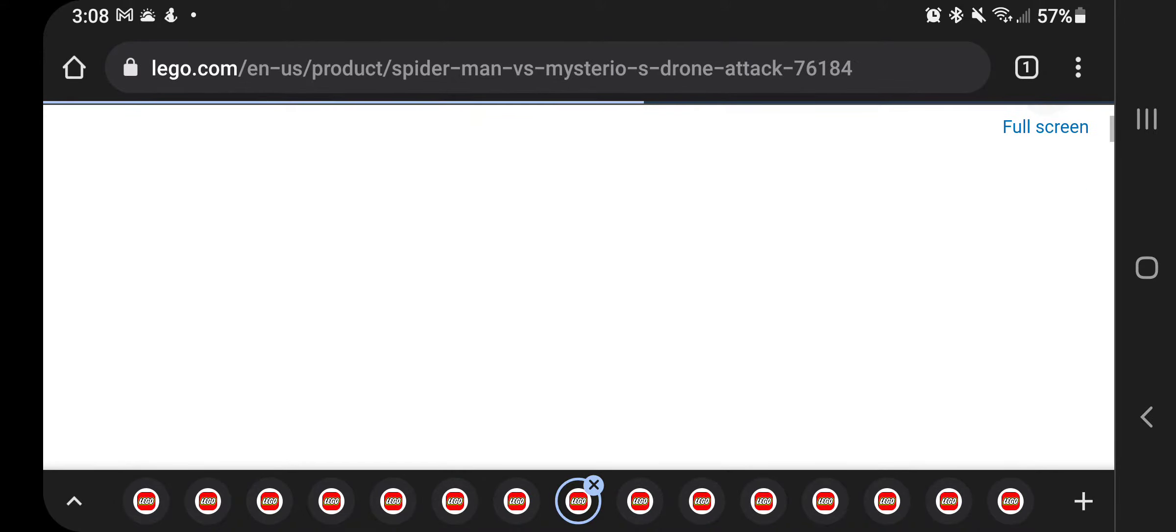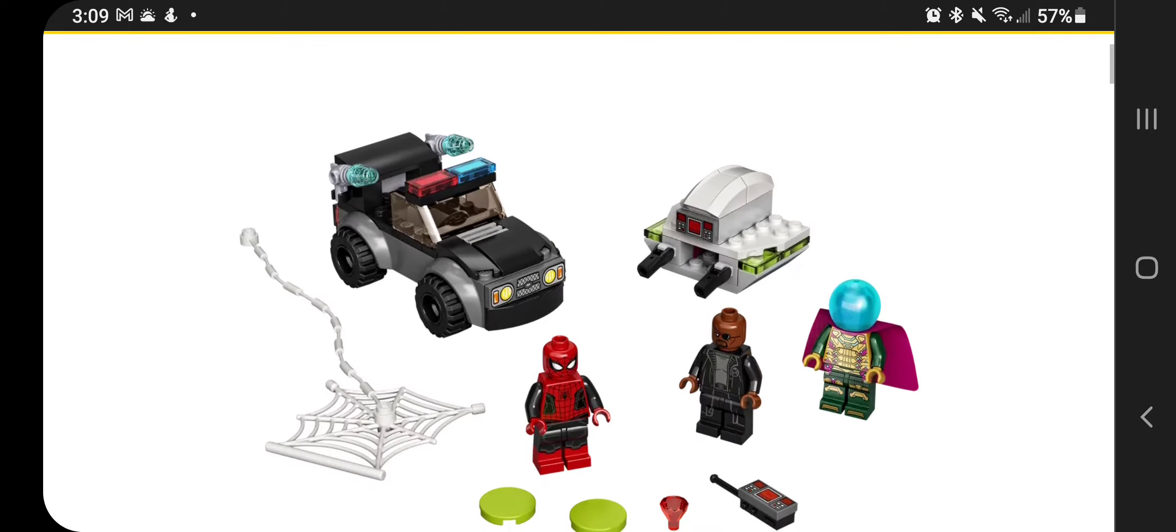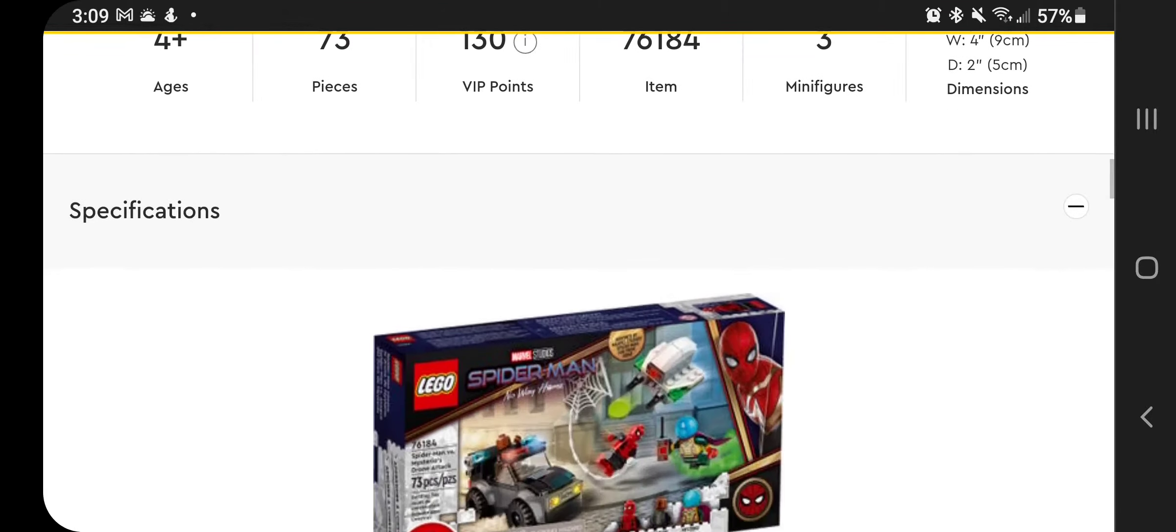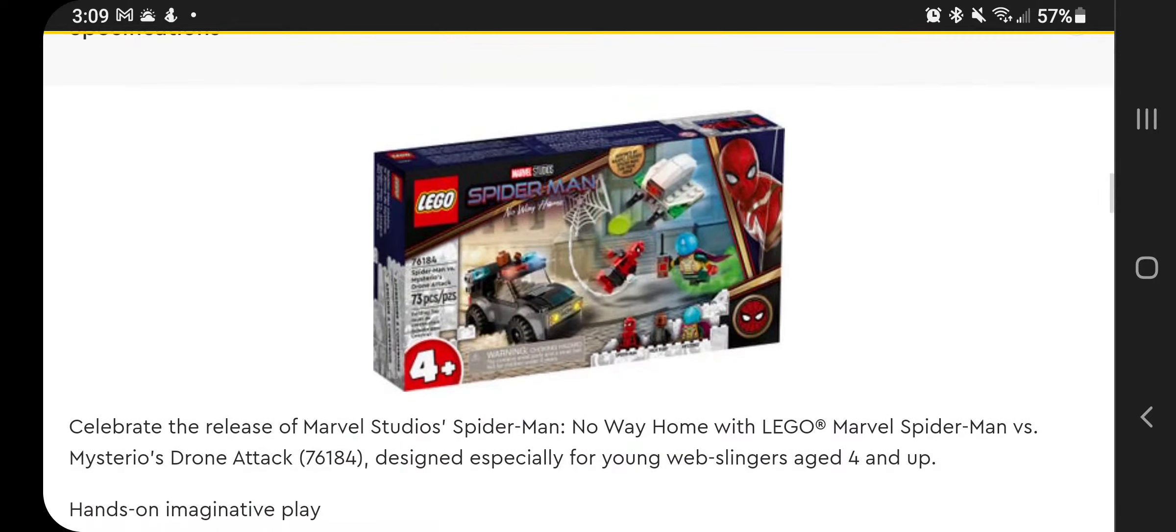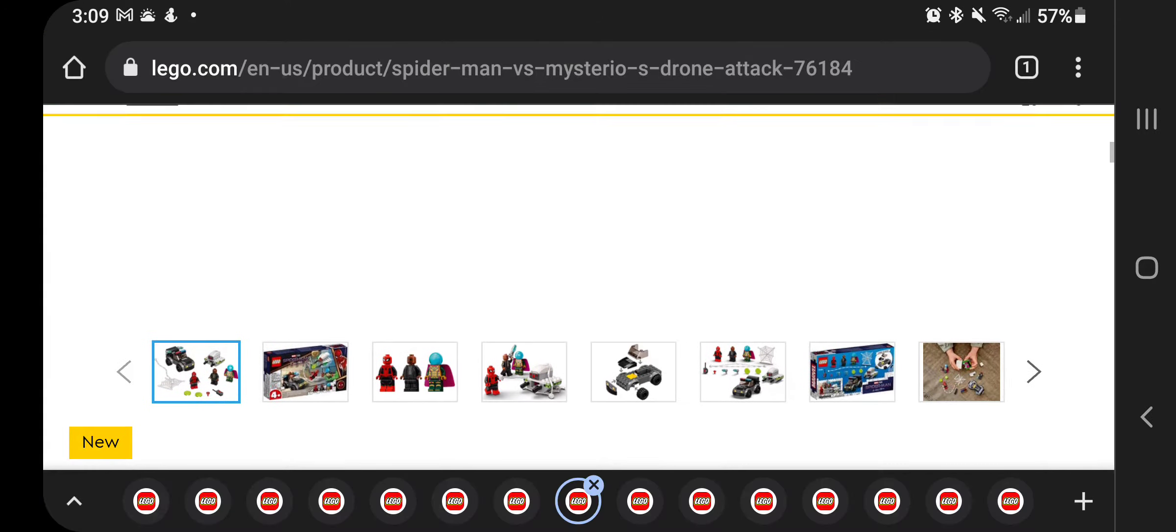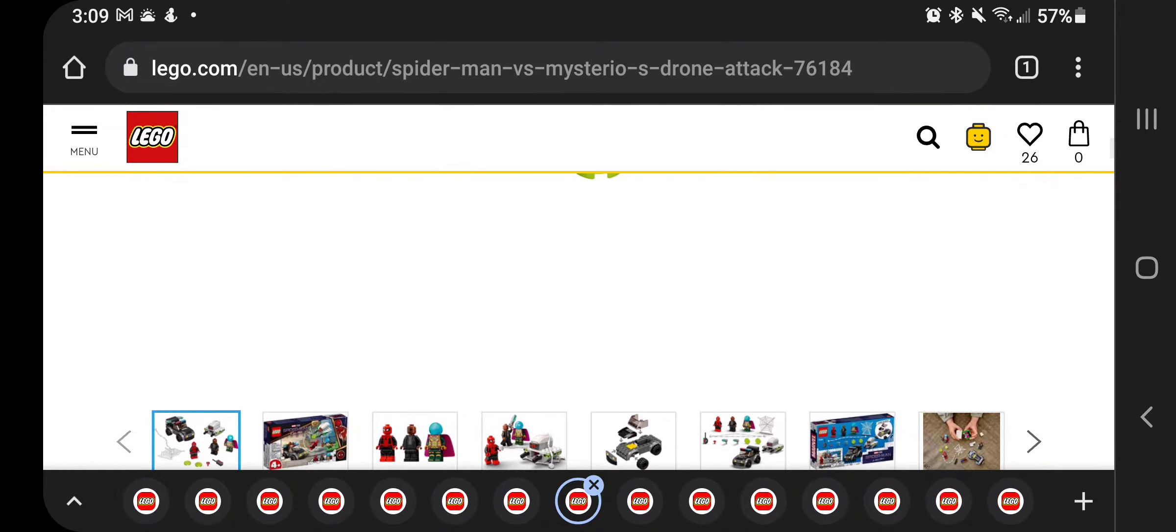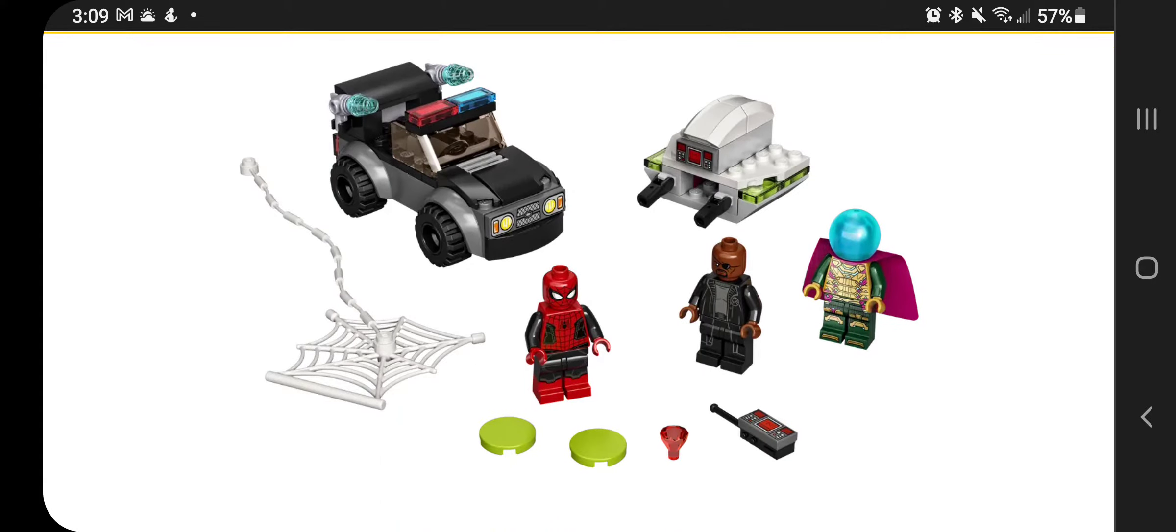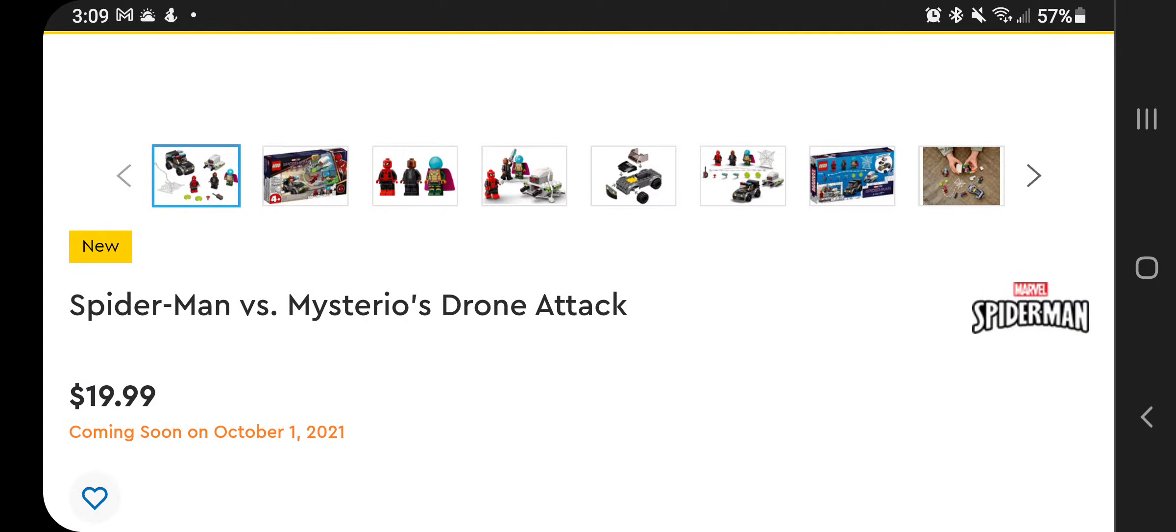Moving on, we have another Spider-Man set. This one comes with Spider-Man, a little bit different printing than previous ones. Mysterio and Nick Fury. That's his name. This is really cool though because it's a four plus set. So this is one we will probably be picking up ourselves. This is from the new movie coming out, which is interesting. I'm not going to talk specifically about it, but I wonder if that means Jake Gyllenhaal is going to be in that movie, if that's a bit of a spoiler or not.